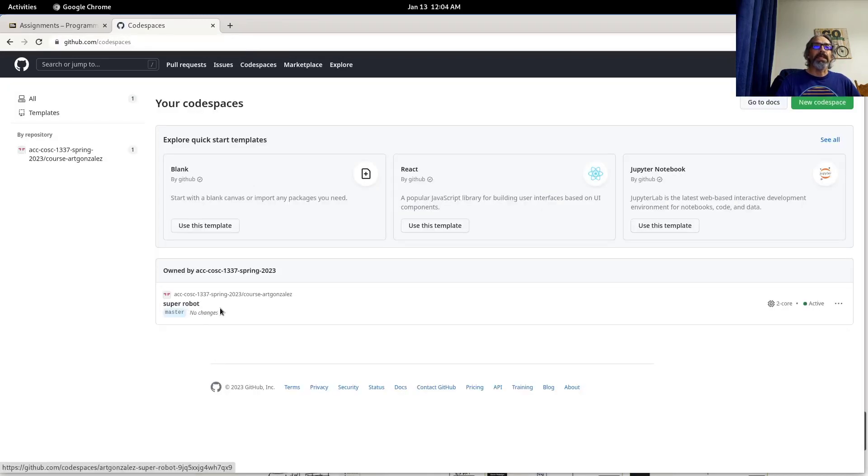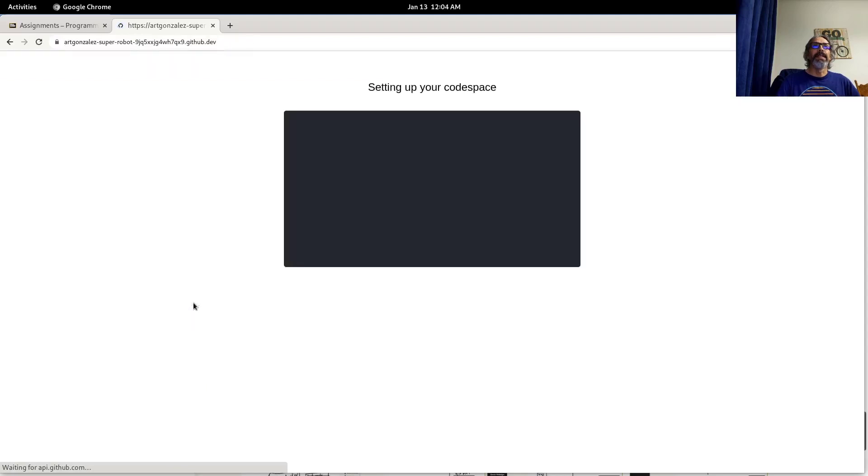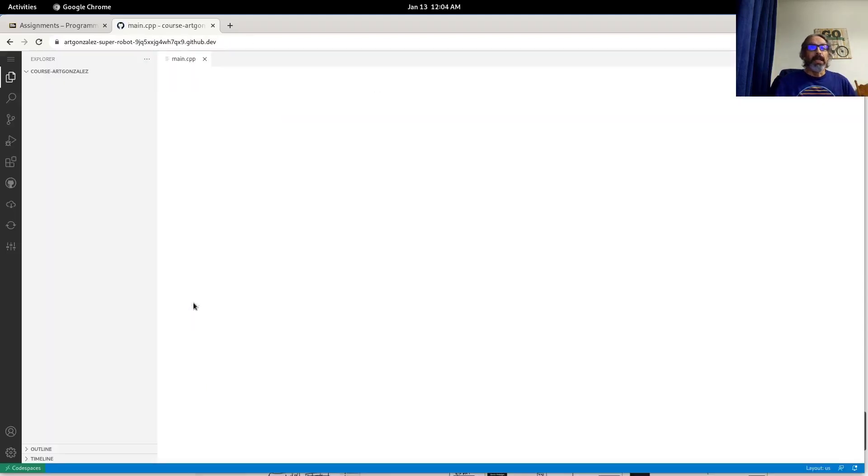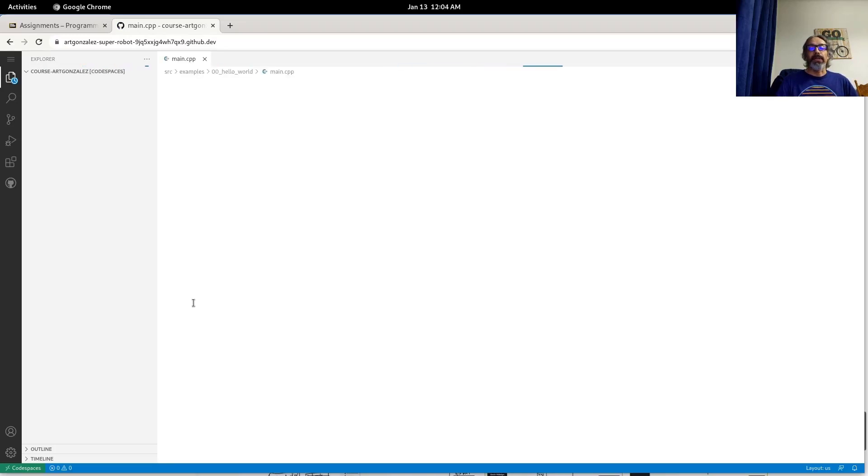And notice that you'll see the one for this class here. So you click on it and then it'll access the code space for you.